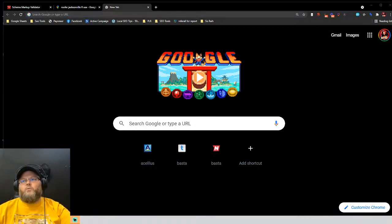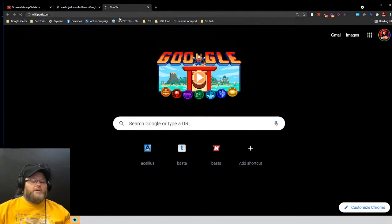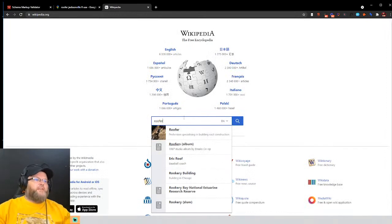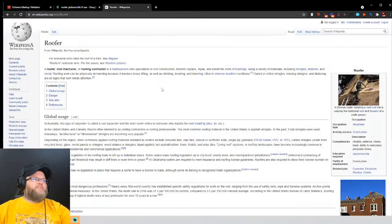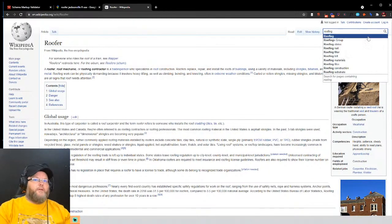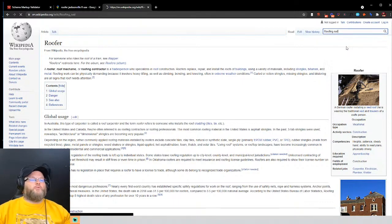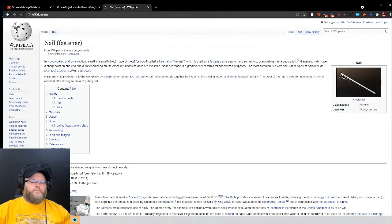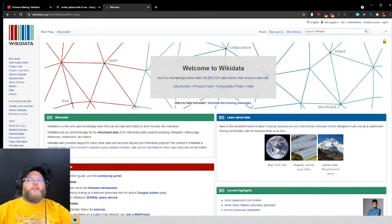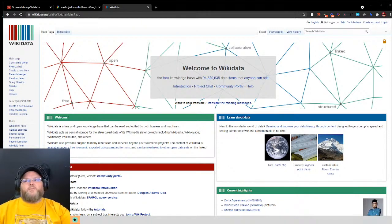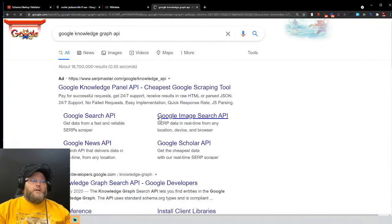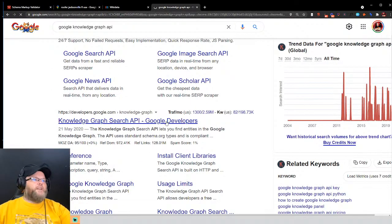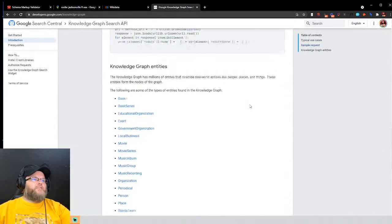Where are you getting this information from? Wikipedia is one place — if you enter a term like 'roofer' on Wikipedia, it gives you tons of information about that industry: roofing groups, roofing slates, roofing nails, and more. Wikidata does the same thing. Another source is Google Maps — we pull knowledge panel, CID, LRD, and knowledge graph data. We also use the Google Knowledge Graph API in the plugin we developed. You can learn more at the Knowledge Graph Search API page.